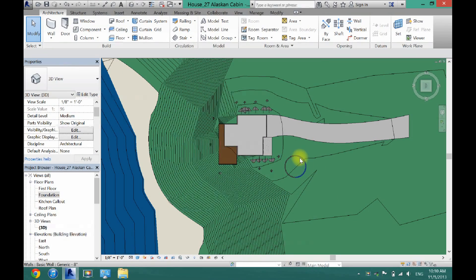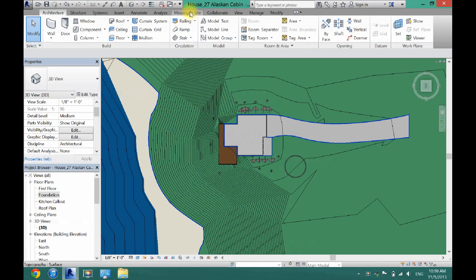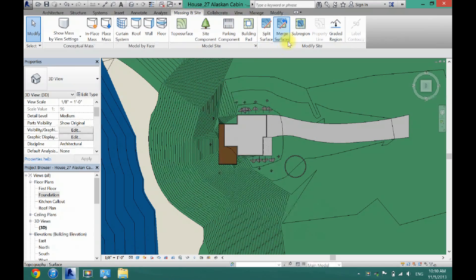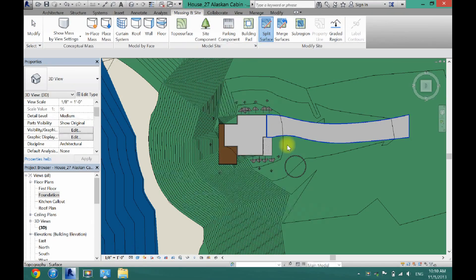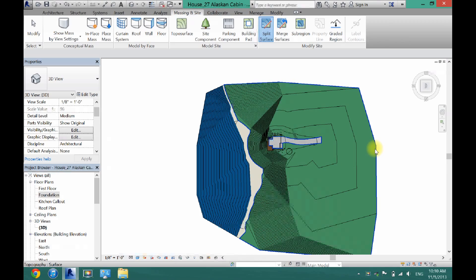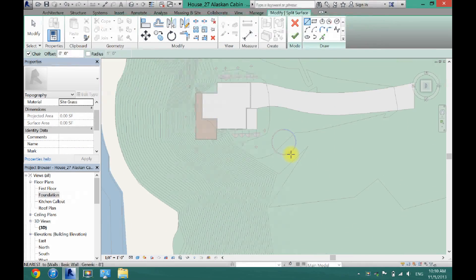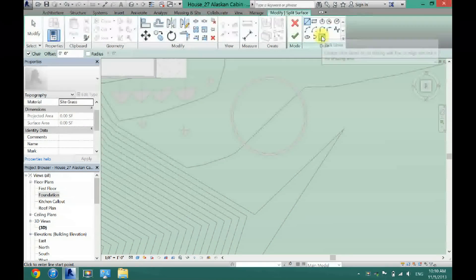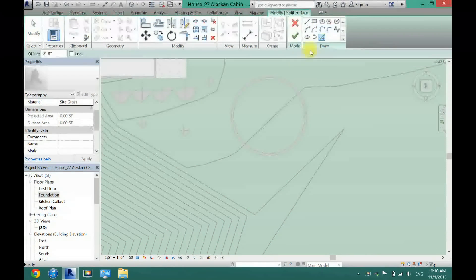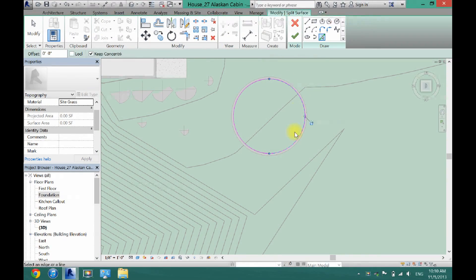So what we're going to do is split out this grass around this pool here. So I'm going to come here to massing and site and I'm going to click split surface. And I need to make sure I select this grass here. Once it's selected I'm going to zoom in. I'm going to use my pick lines tool right here and I'm just going to select this grass all the way around.